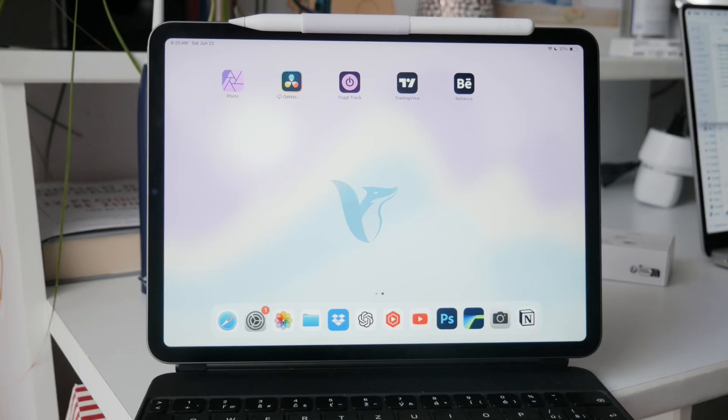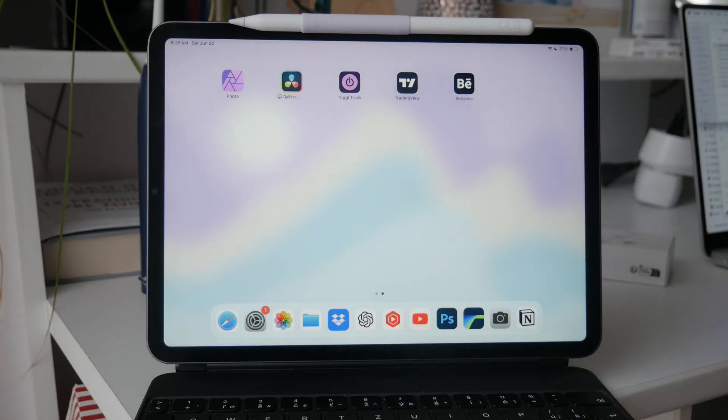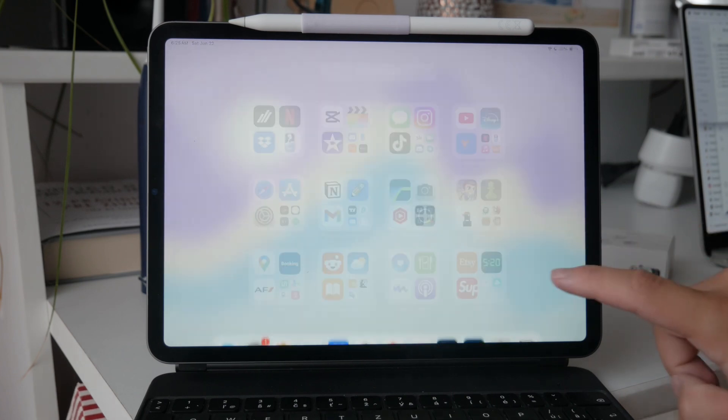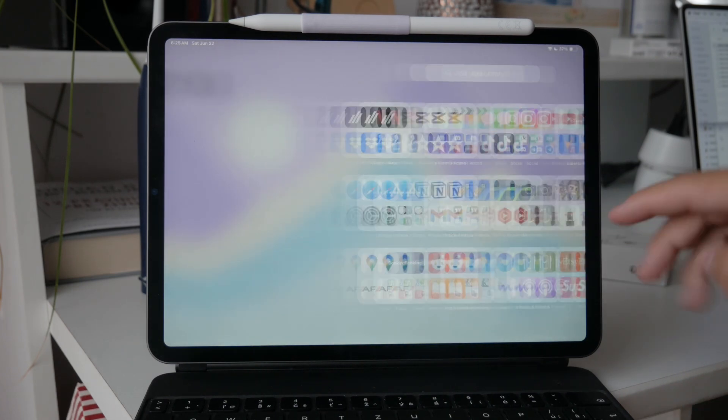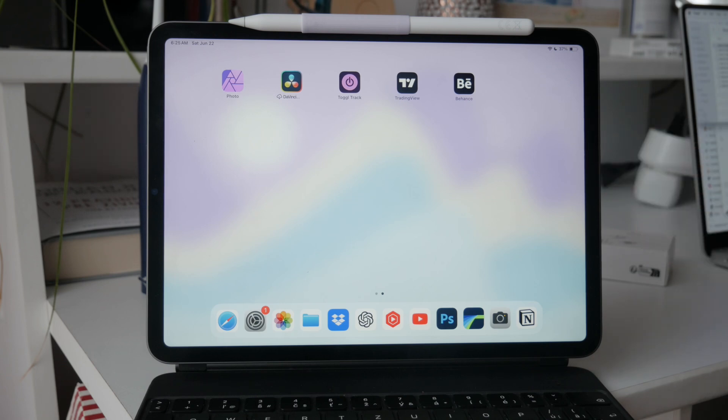Welcome back to Foxtech. Today, I'm going to walk you through how to manage the scan text feature on your iPad. This feature allows you to convert text captured by your camera into written format, which can be very handy, but I understand that not everyone wants to use it all the time.